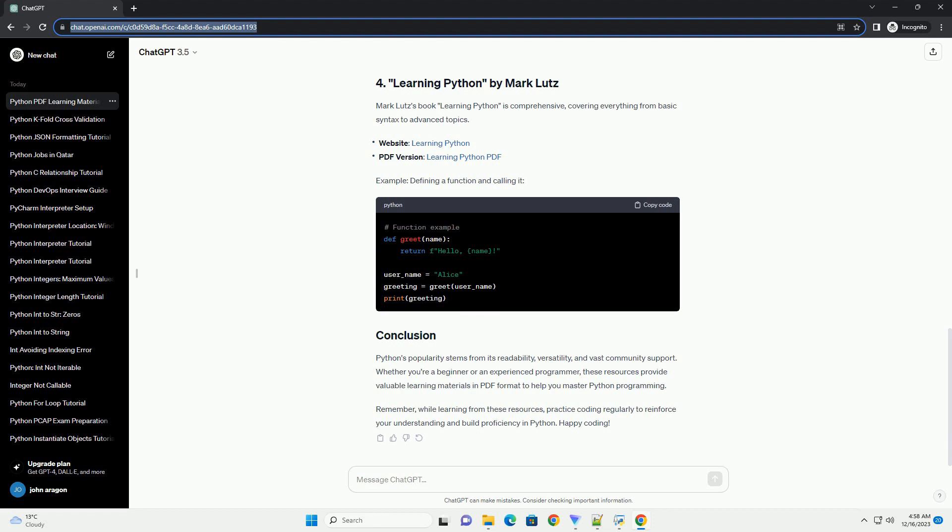Official documentation, such as the Python documentation, is a valuable resource for learning Python. It is available in HTML, but you can convert it to PDF using tools like Pandoc.